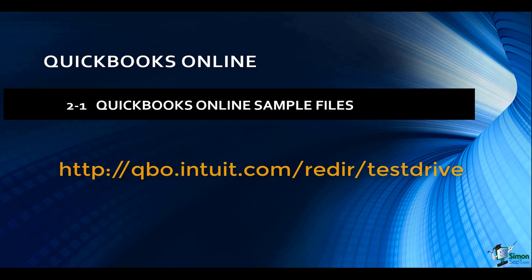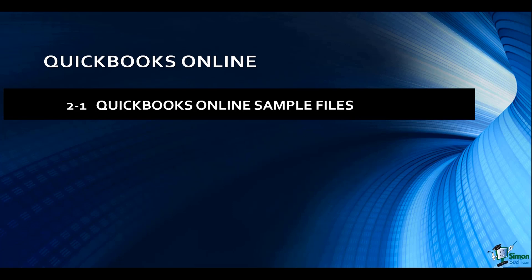and the company file you're going to be working with here is Craig's Design and Landscaping Services. It is a service-based business. Let's go ahead and head on over there and we'll check out Craig's Design and Landscaping Services.